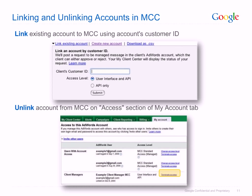Note that you can also link other MCC accounts to your MCC, creating top-level and sub-level MCC accounts. When you're no longer managing an account, you'll need to unlink it from your MCC. Unlinking an account requires navigating to the Access page on the My Account tab within the account you'd like to unlink. In the Client Managers section of this page, simply click Terminate Access next to the email you use to log into your MCC.